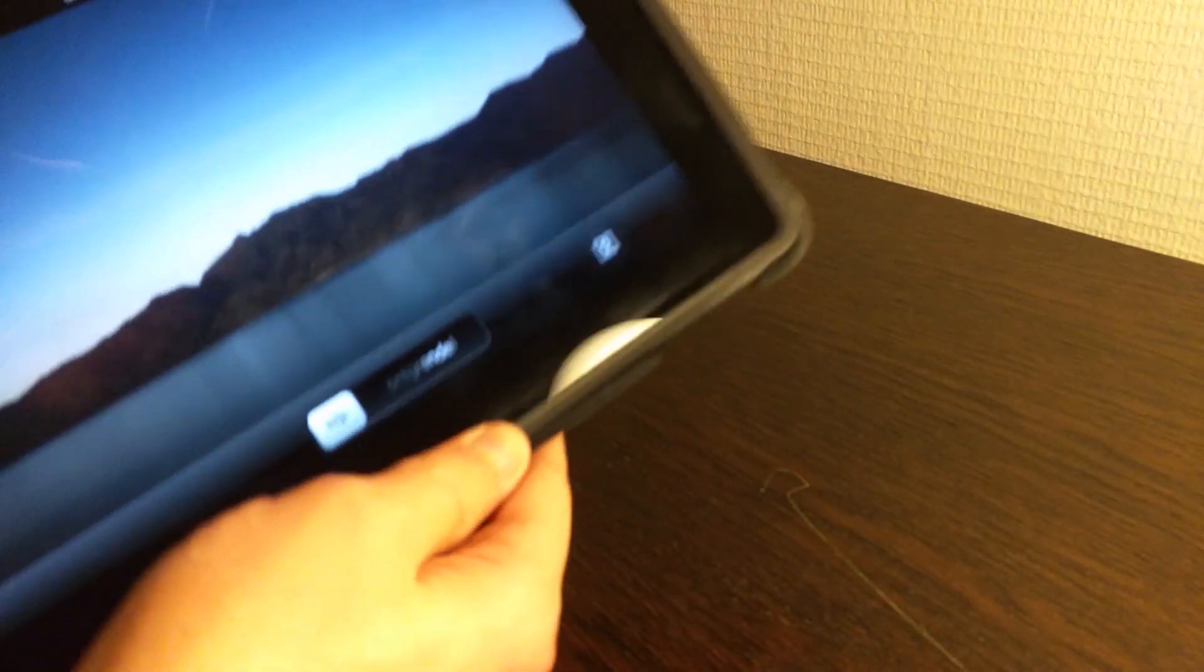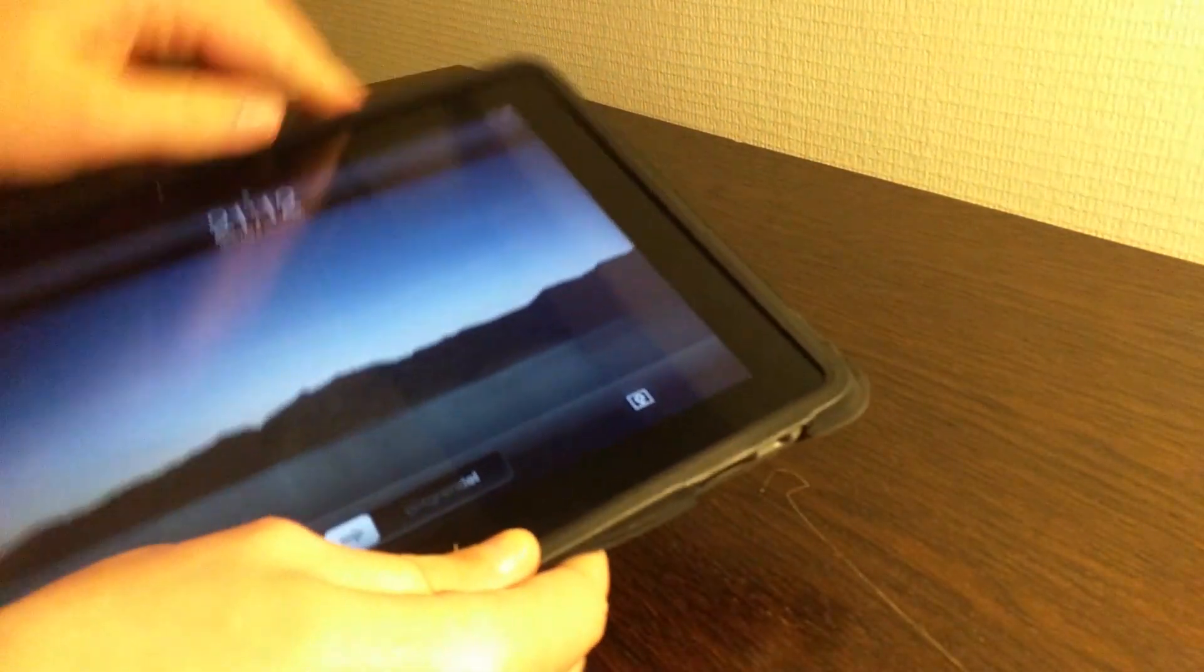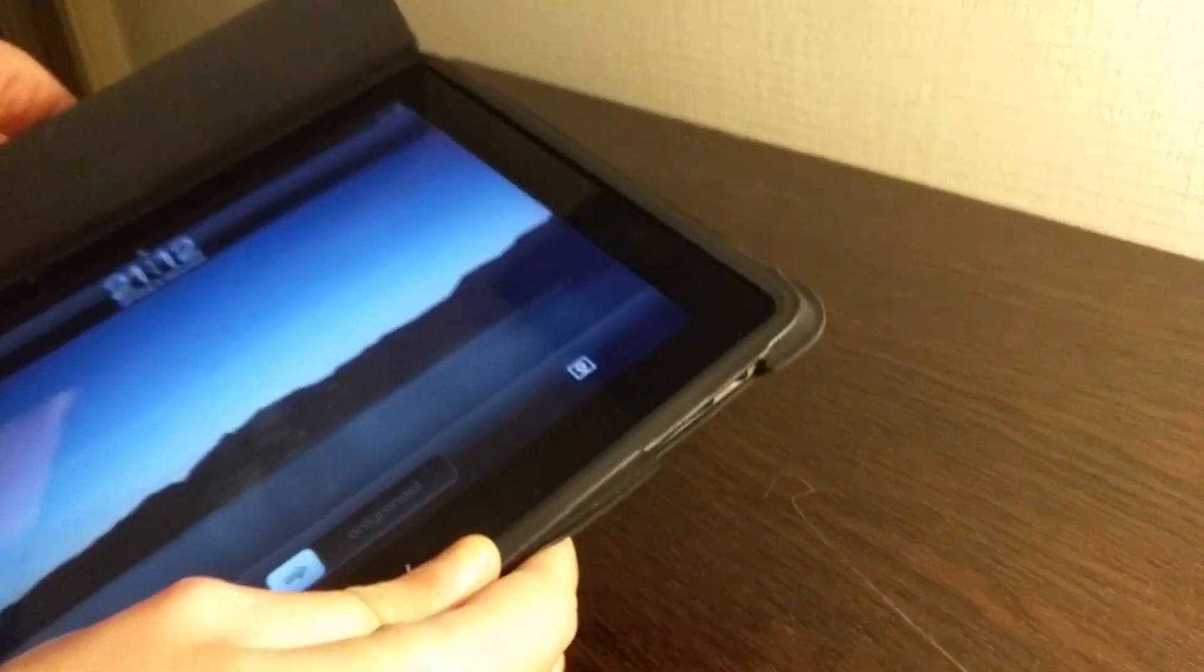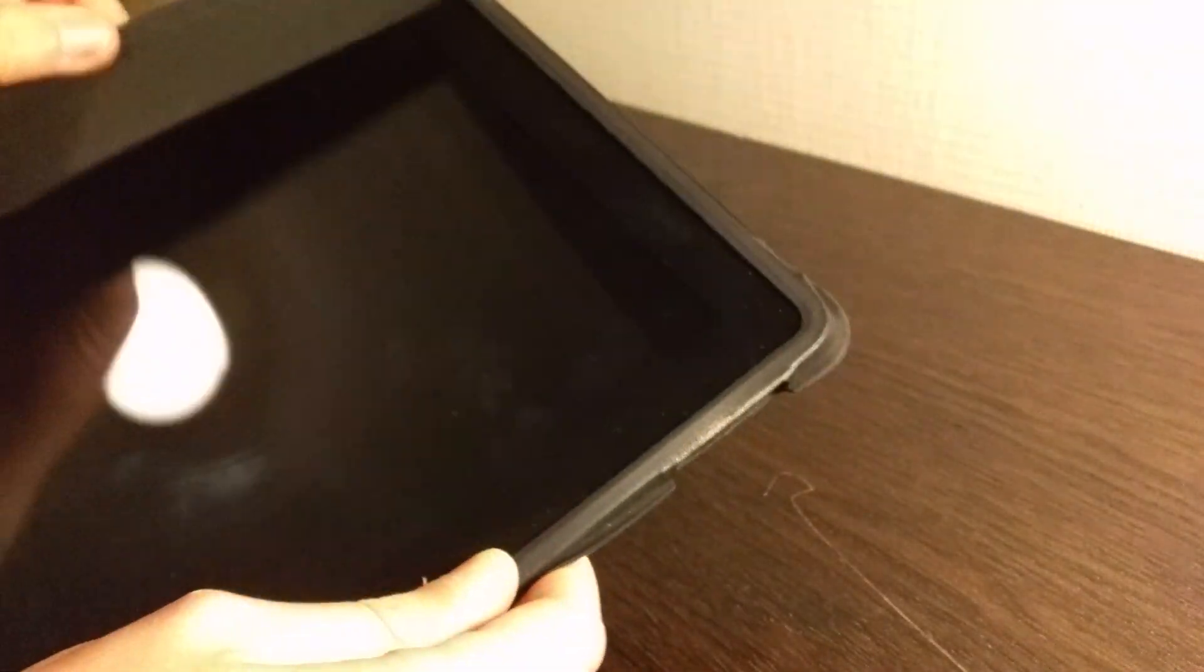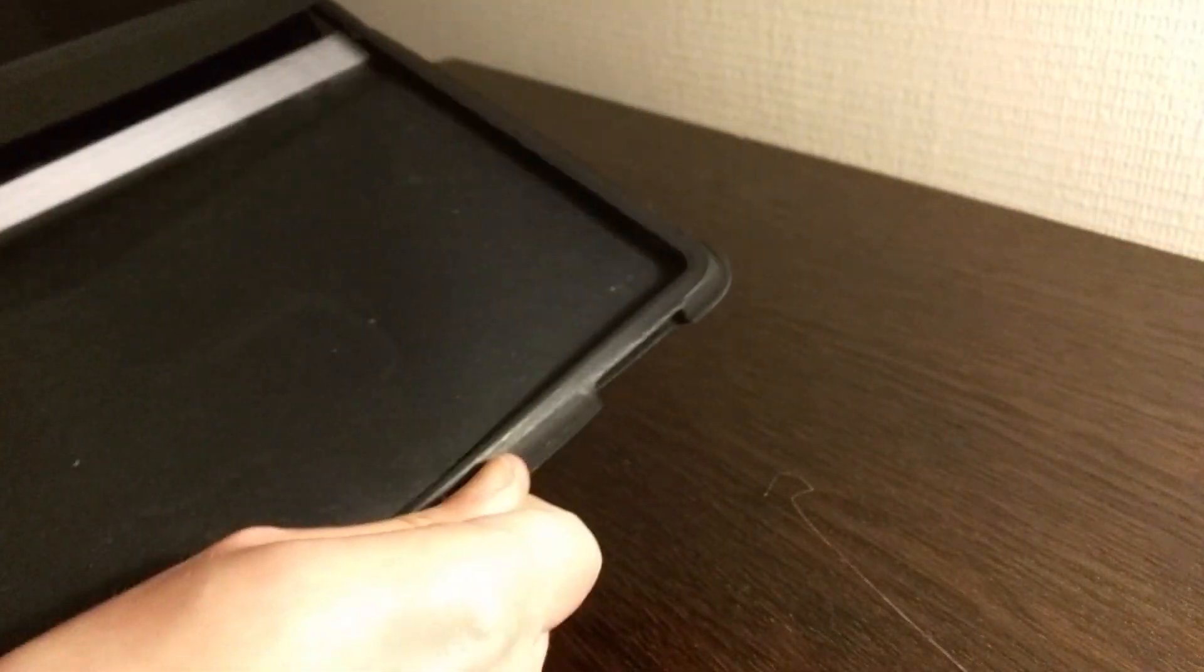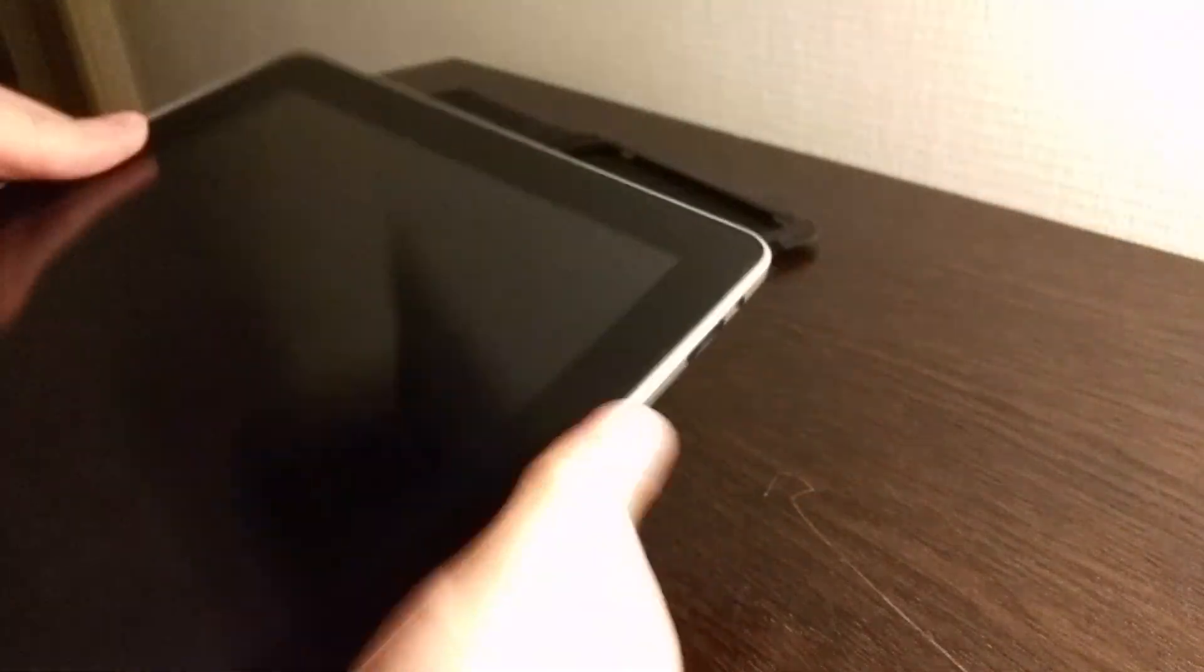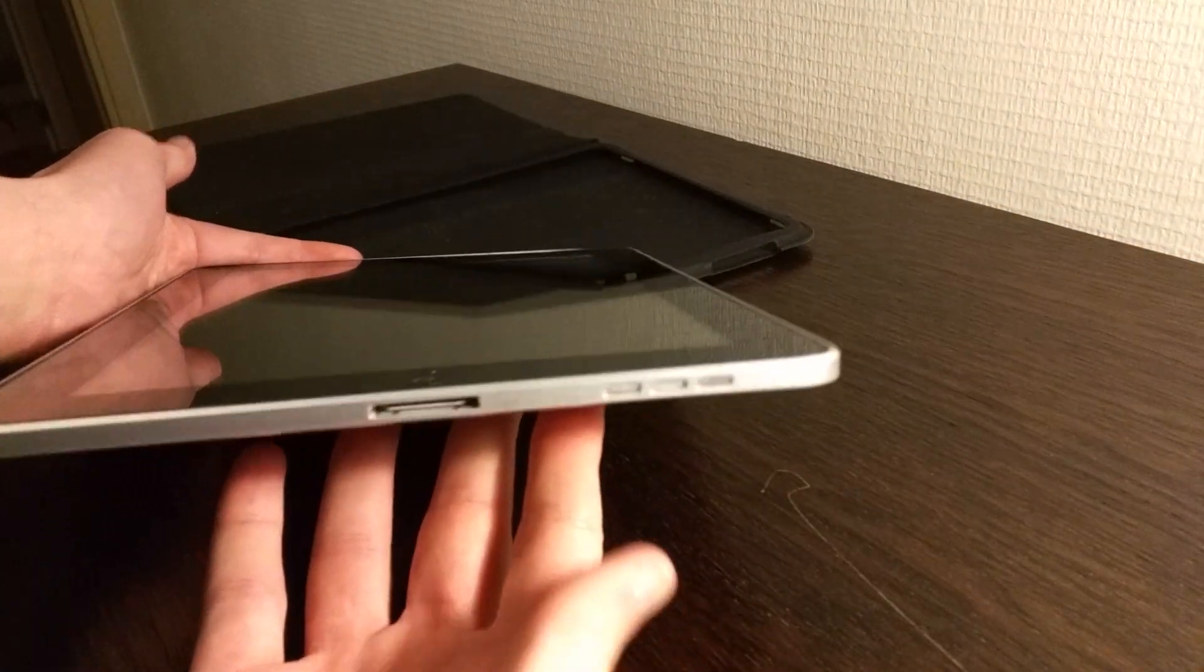So let's get it out of the case so we can take a better look at the first generation iPad that I have here. I've had this thing for a while but never actually bothered to make a video about it. This is the tablet itself.